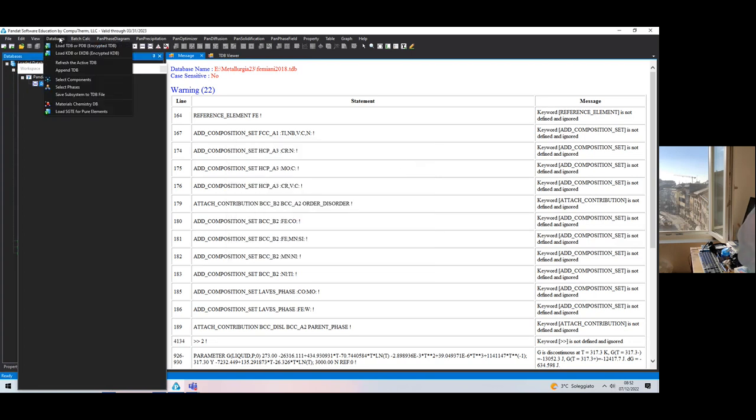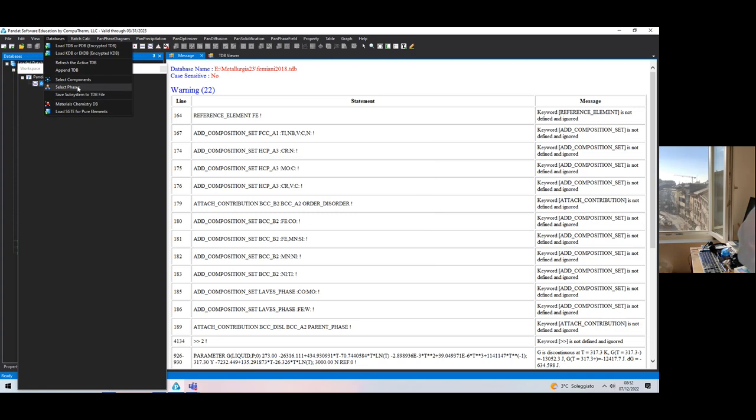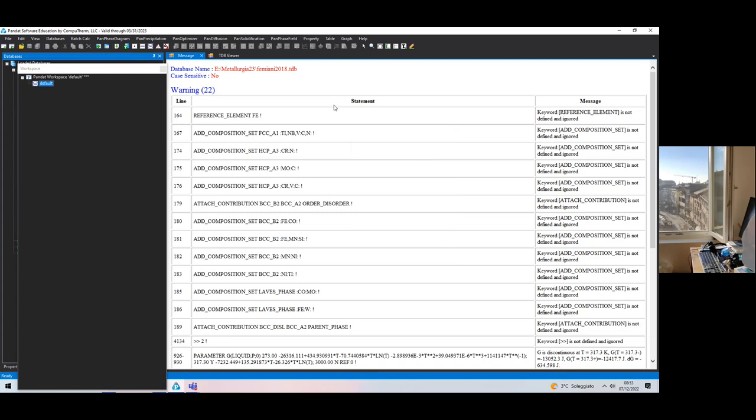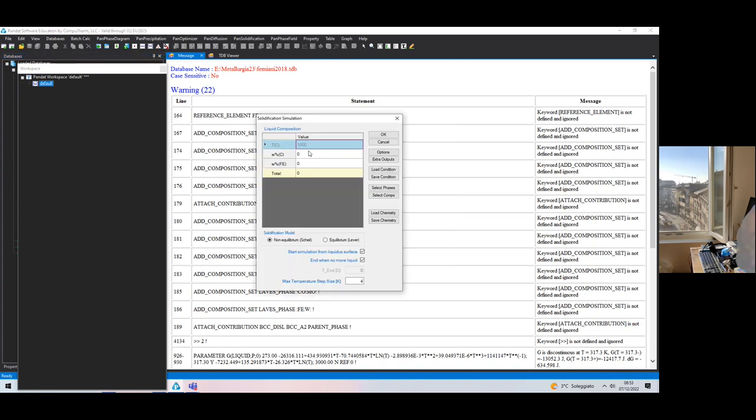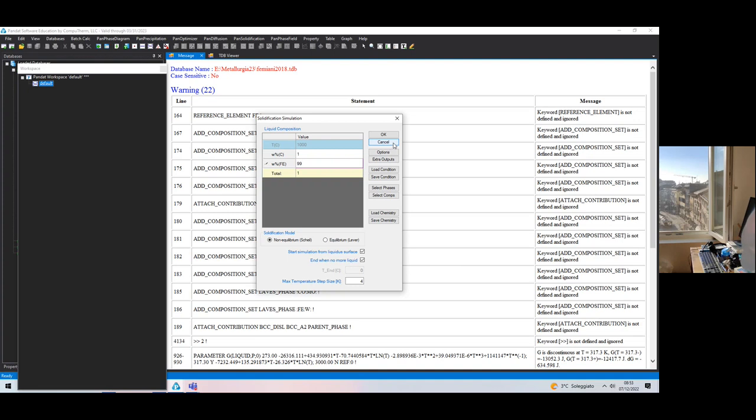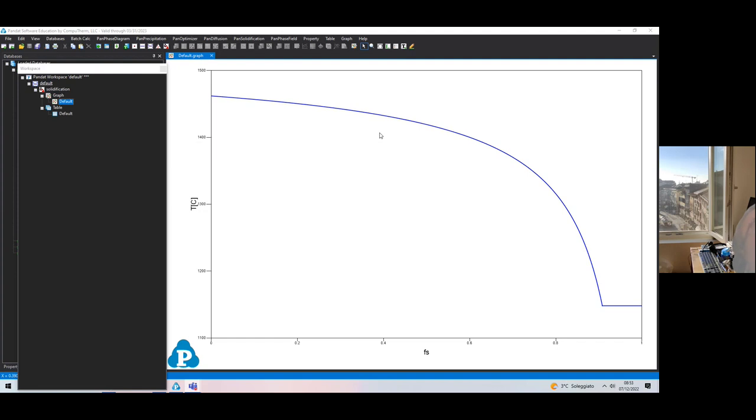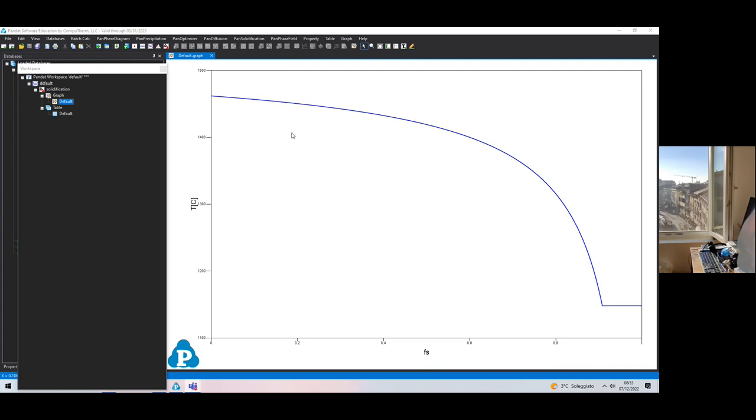Let us select the components of the iron carbon system and select phases, excluding diamond and graphite. We can start producing a solidification simulation curve. Let us use 1% carbon and 99% iron, which could be something real for some very high carbon steels. We have run this exercise before.